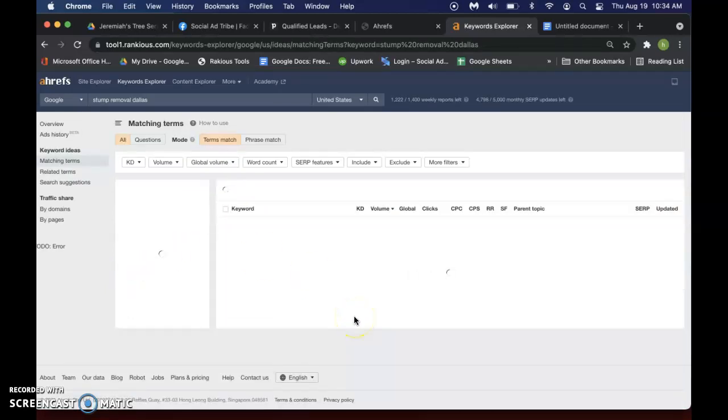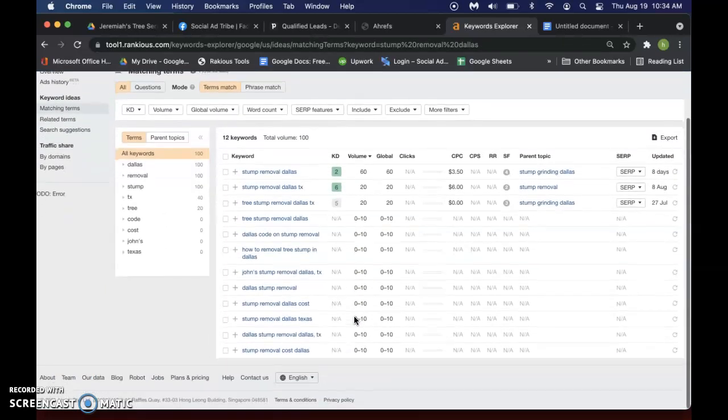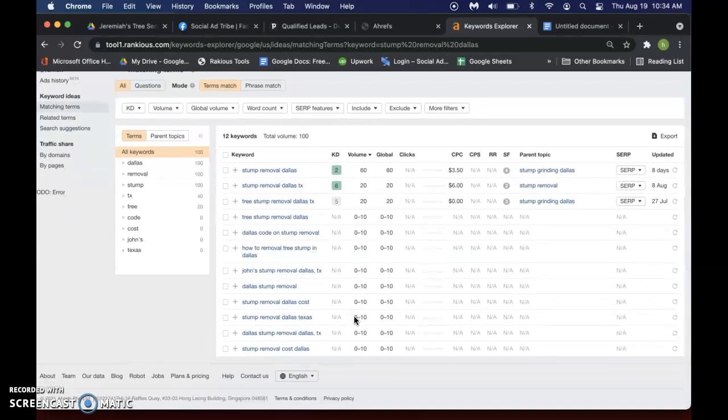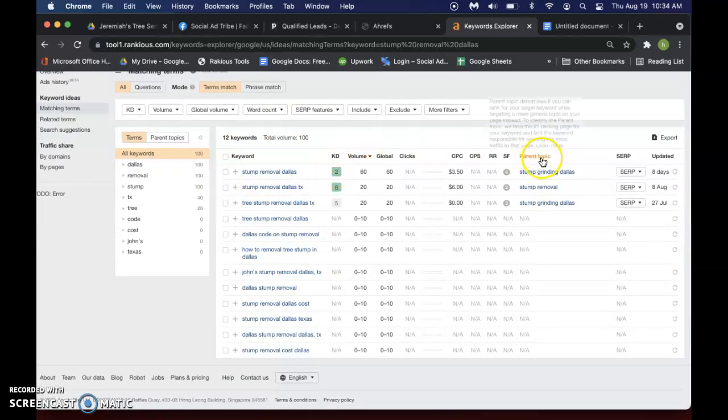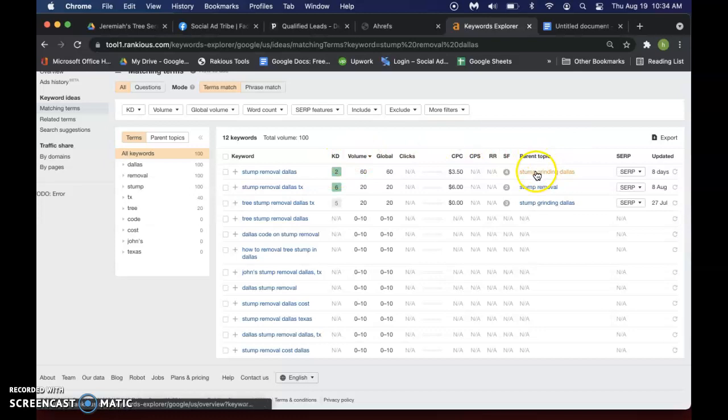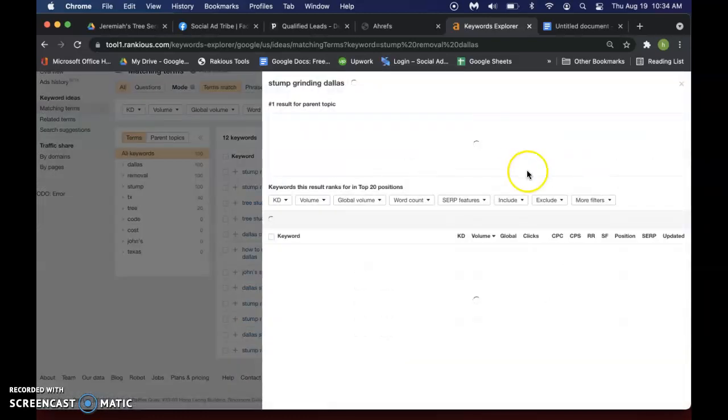And it'll just pull out all those ones. And this also is good to know. If there's a parent topic over here, you can click on that.